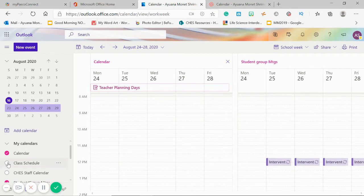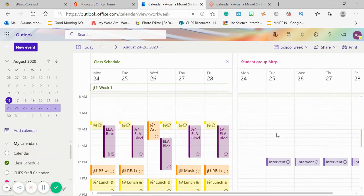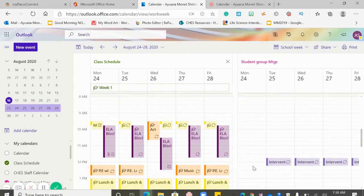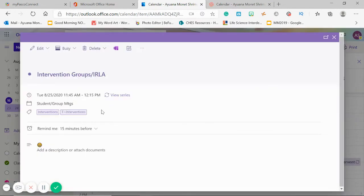I'm going to turn on my class schedule and turn off my basic calendar, and then you can see my class schedule paired up next to my Student Group Meetings. In my Student Group Meetings, I only have one event that's reoccurring right now, which is our intervention groups. They'll be from 11:45 to 12:15 every day, and for this week they'll be starting on Tuesday.